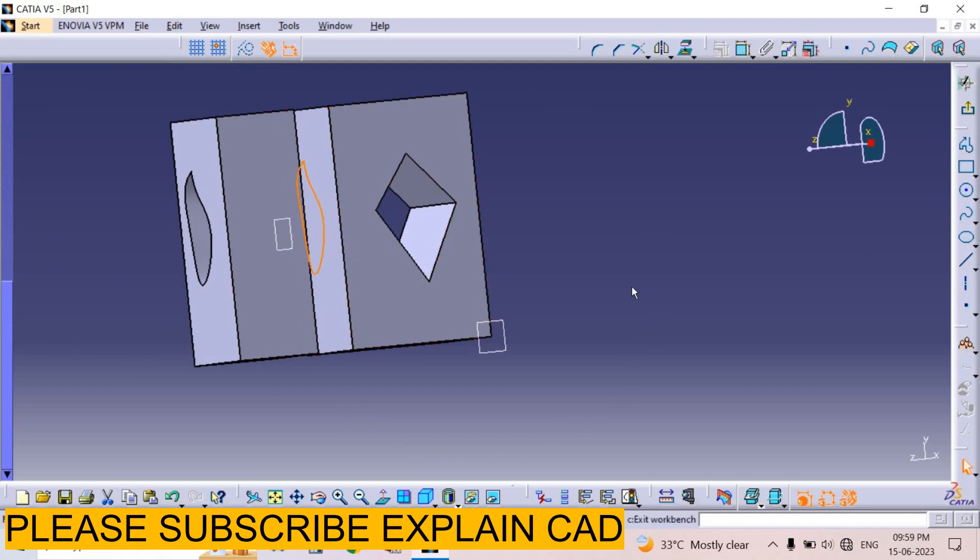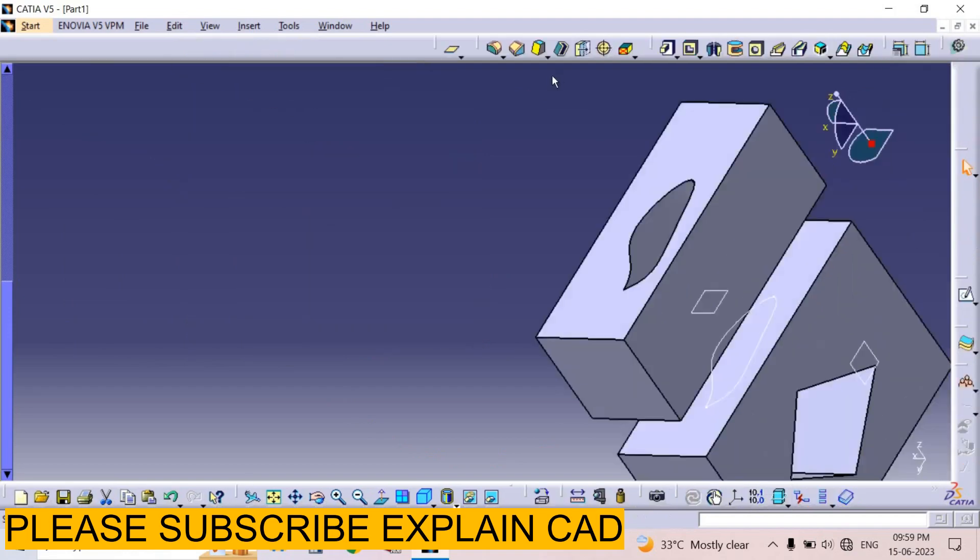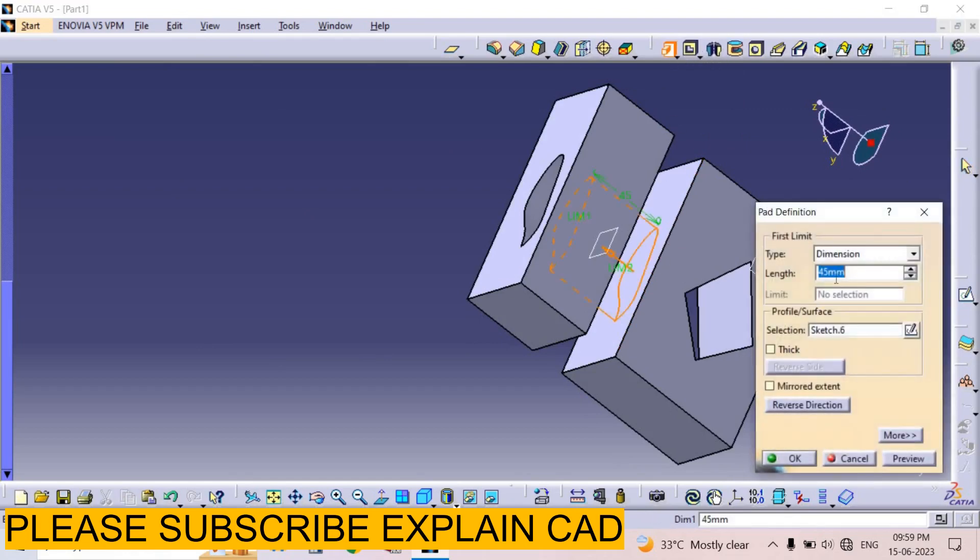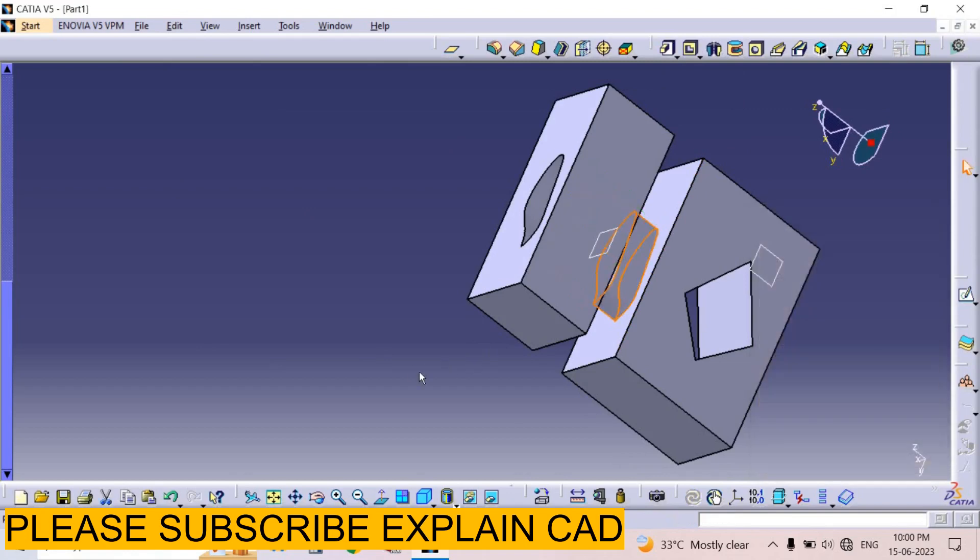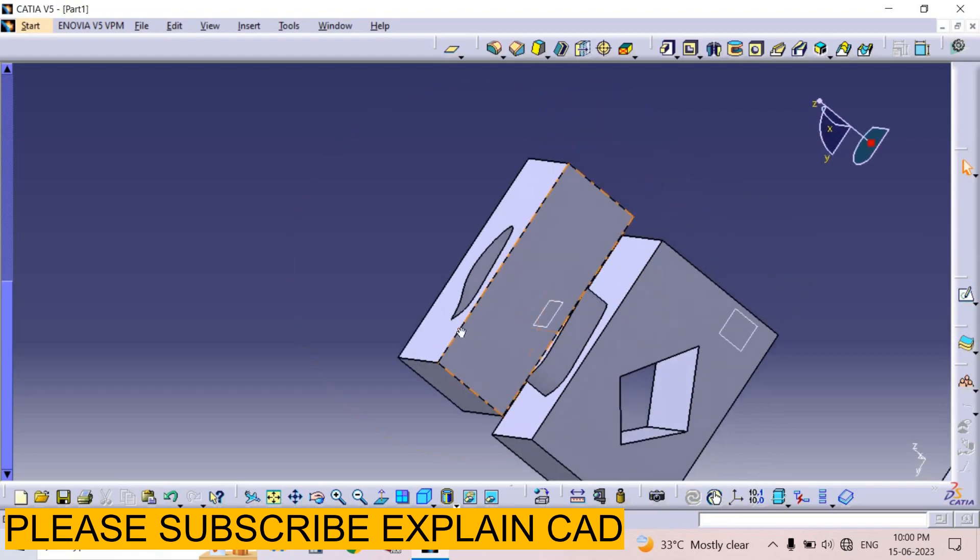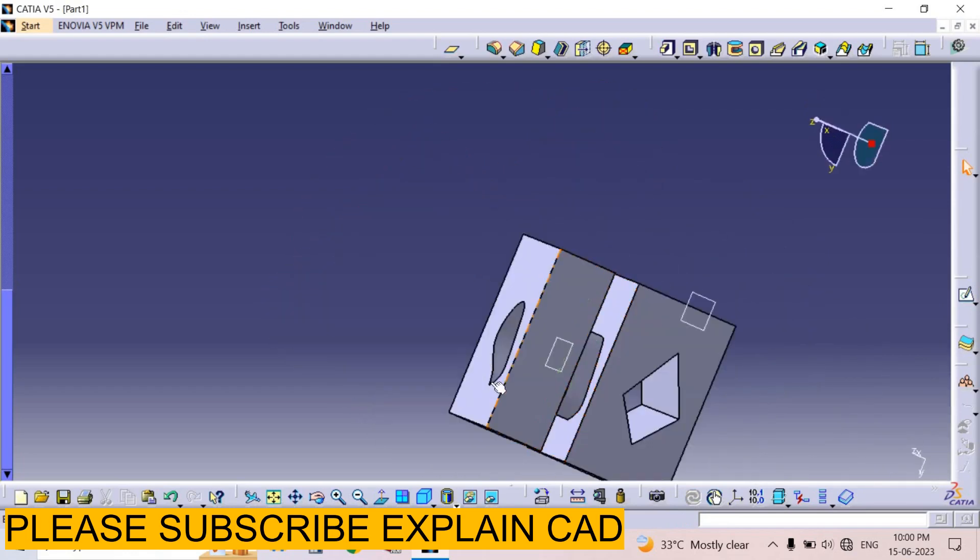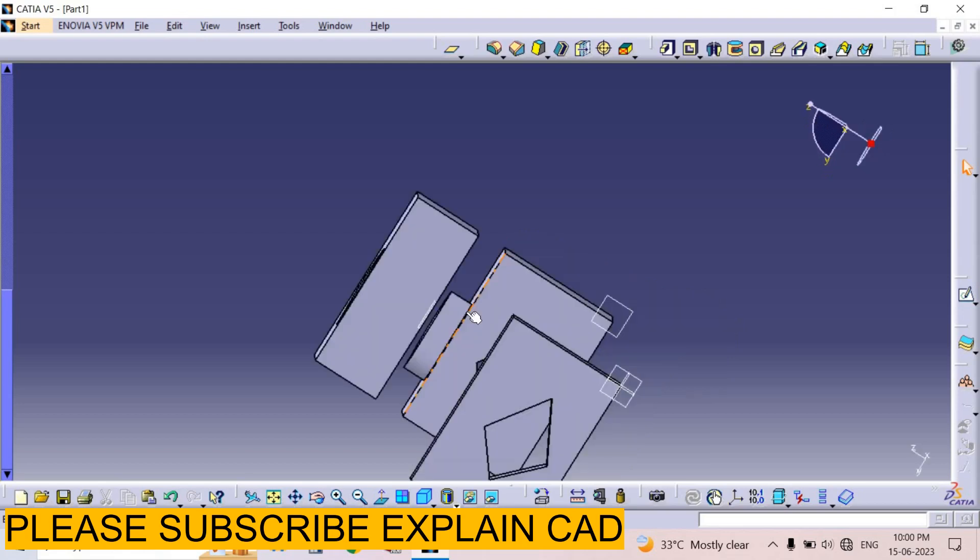Exit the workbench. Now I select pad on it. I select 10 and 15mm, press Enter. Exit the workbench. Now I select pad on it. The same type of profile is created on this surface and then we use the pad option.